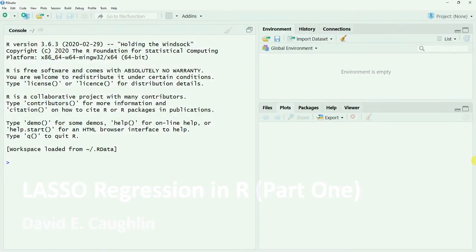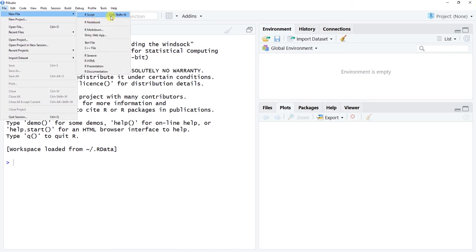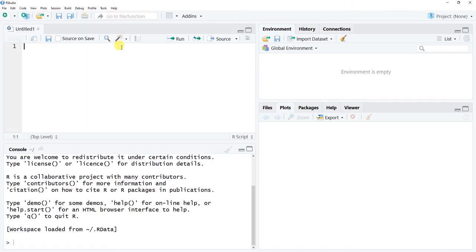In this tutorial we'll learn how to train a LASSO regression model in R. To get started, let's go to RStudio — the console window is already open. We'll go to File > New File > R Script to open up an R script editor window.